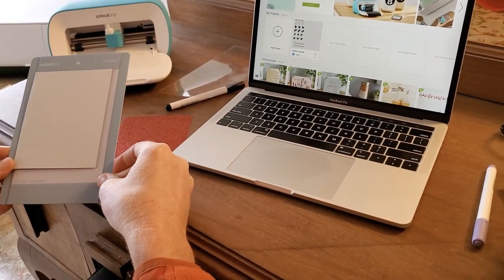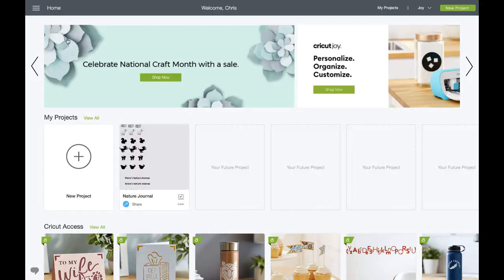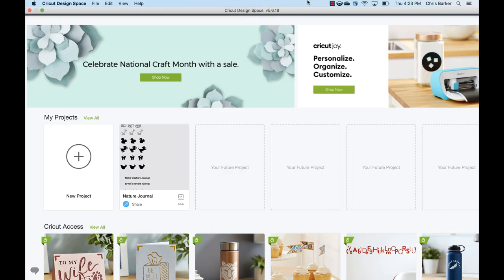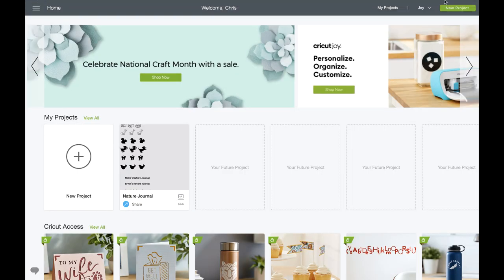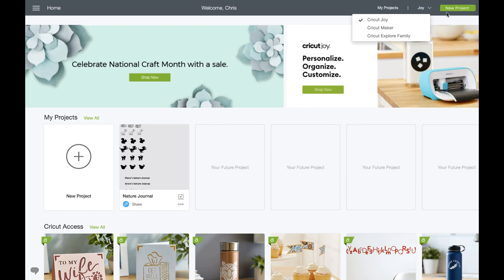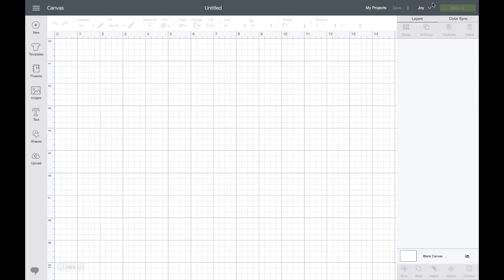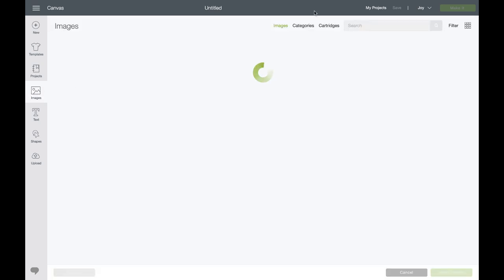Now we're going to move to Design Space. We'll start in the upper right hand corner of the Design Space desktop screen to make sure we have the correct machine selection. Next I'm going to click New Project in the upper right hand corner and then move across the canvas to the left hand toolbar and click Images.